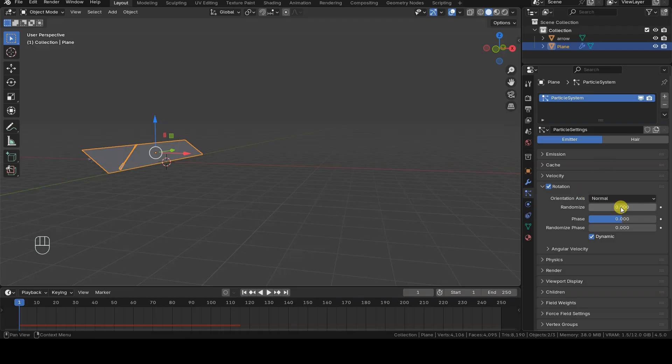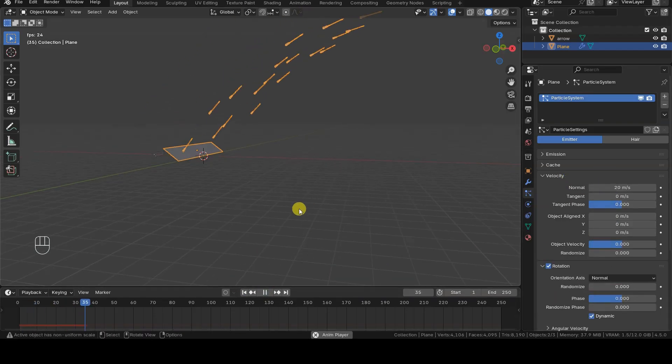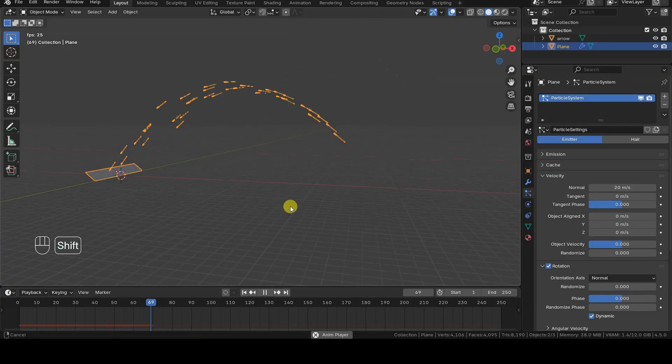If you only want to launch particles from an emitter and let gravity do the rest, these are the basic steps you need to follow.